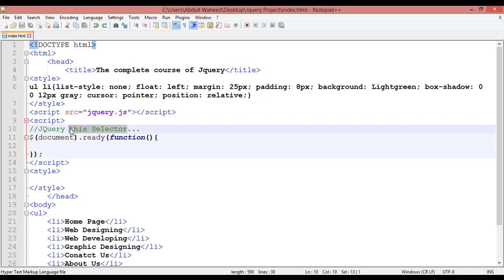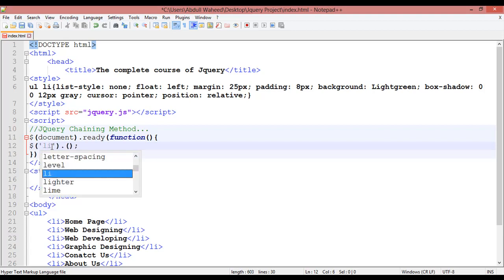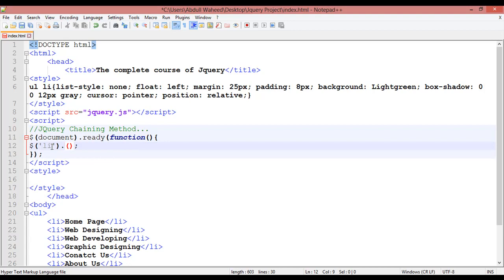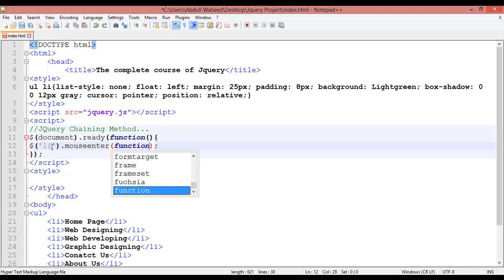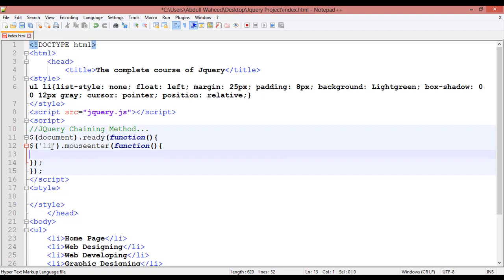So first you need to insert a dollar sign — the basic jQuery syntax as we have been doing in our previous classes. Inside the single quotation you need to select the 'li' element, and you can use 'mouseenter' as the event. Run the function and inside we are going to insert the basic syntax with round brackets and a semicolon.